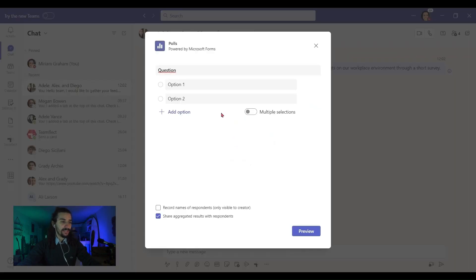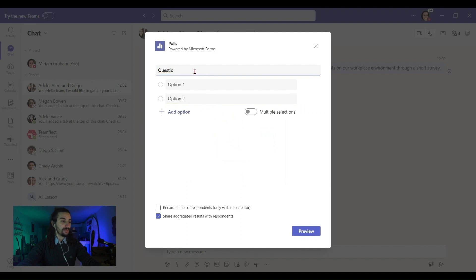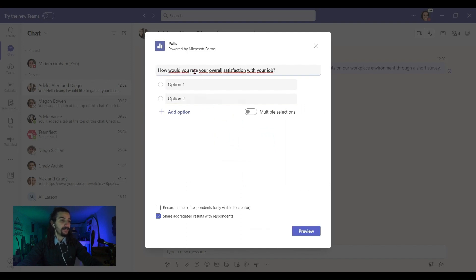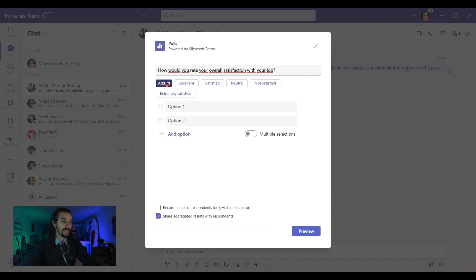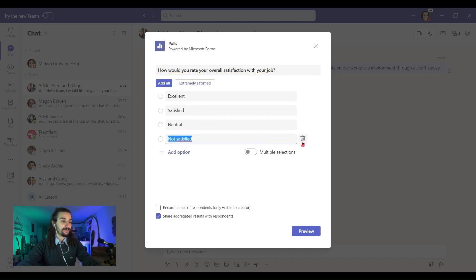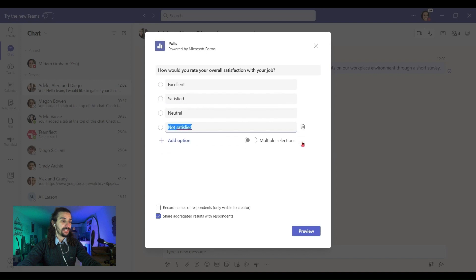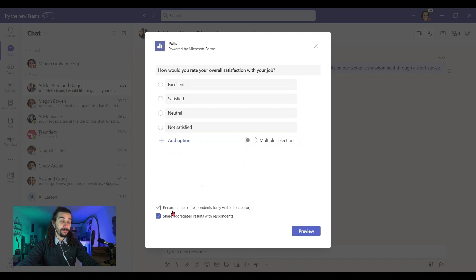Let me type in my question. So I have one at the ready. I'll just paste it and I'll just say at all. And let's take out extremely satisfied. So now we have a little survey with four options.